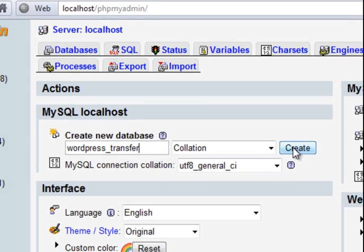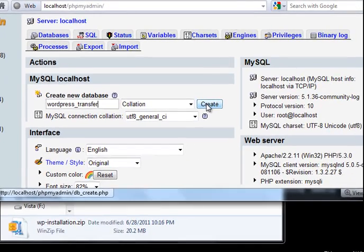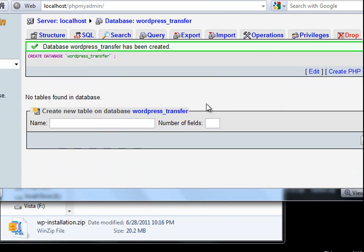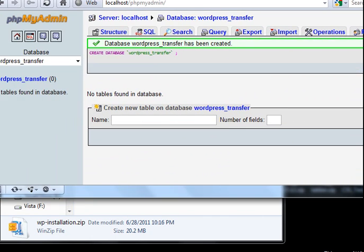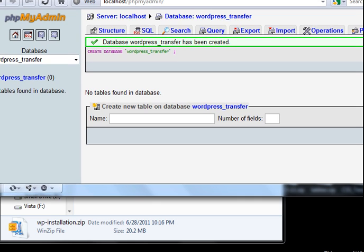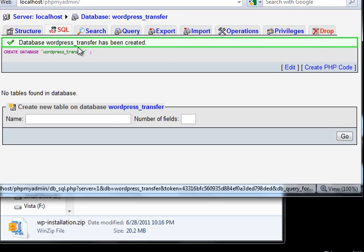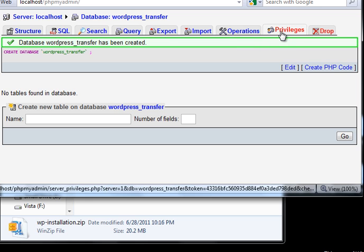Here click create. A new database in the name of wordpress_transfer will be created. And you need to create a new user and password. In the privileges screen you can create a new user.